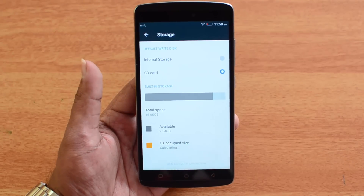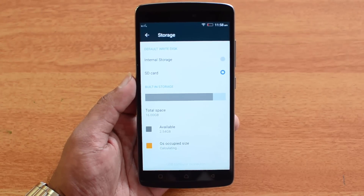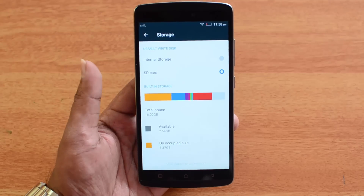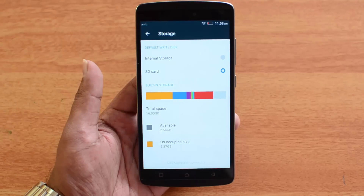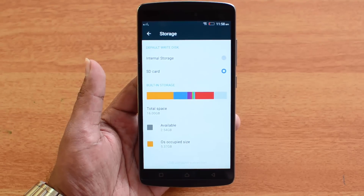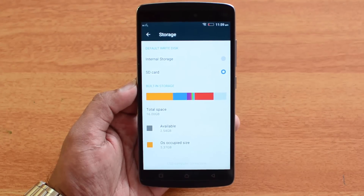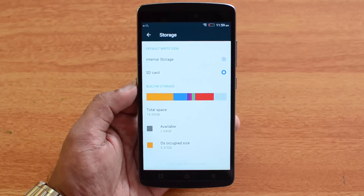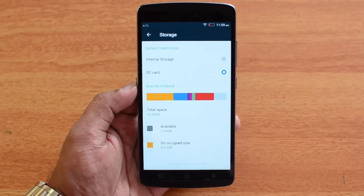This option is available under Settings > Storage. Once you have made the SD card the default write disk, you will be able to move apps to the SD card as well as install them directly onto it. That's this quick video on how to install apps directly onto the SD card and also make the SD card as a default write disk. Hope you liked this video — don't forget to hit the like button and subscribe to the YouTube channel for more videos. Thanks for watching, have a great day!